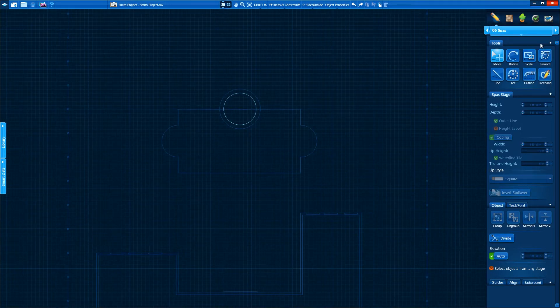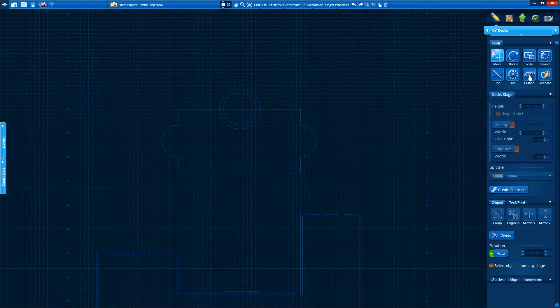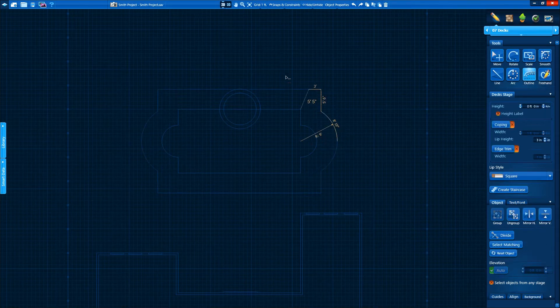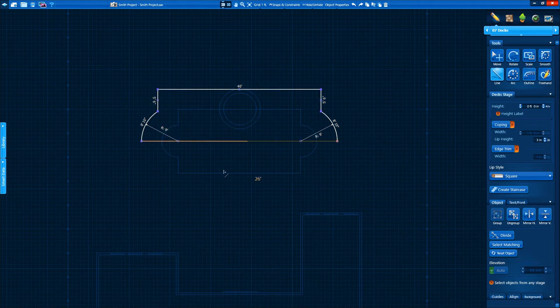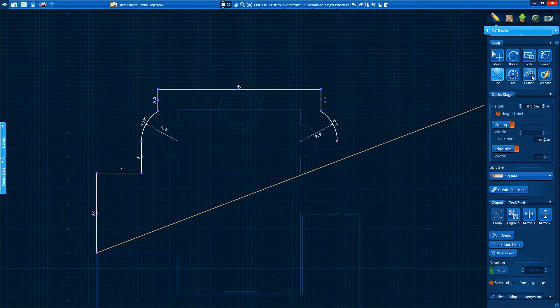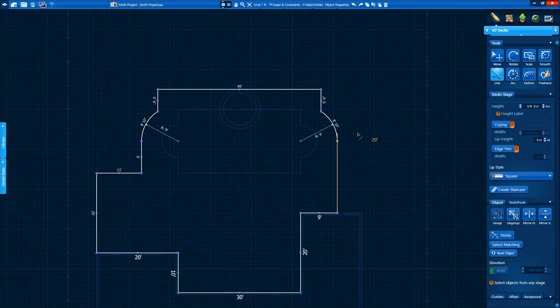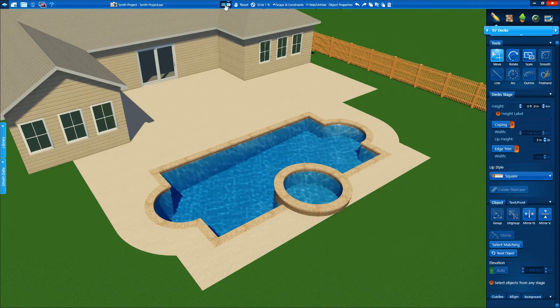Next we'll add a deck into our project. We're going to use the outline tool to show another way that we can quickly design. With outline, we click on the shape we wish to mimic and then pull our mouse to offset. We can quickly copy the shapes we've already drawn and switch between our tools at any time. Our deck is complete in 2D, so you know what happens next. We go to 3D and there it is.